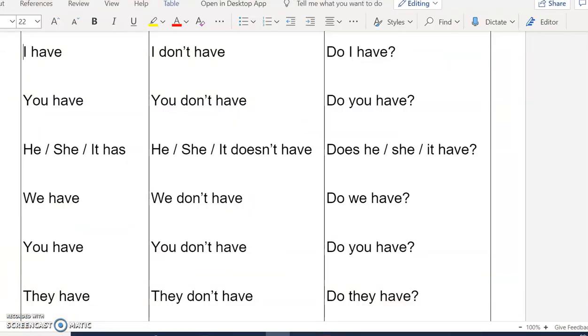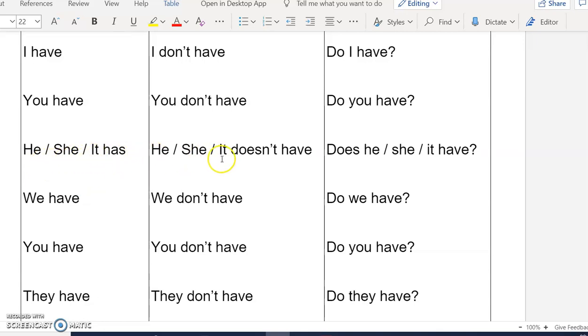And the verb to have. I have, I don't have. He, she, it has. He, she, it doesn't have.